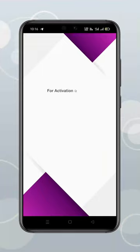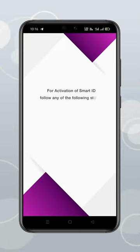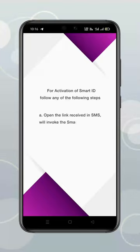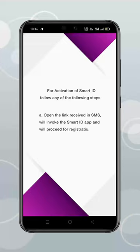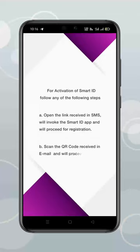For activation of SmartID, follow any of the following steps. A. Open the link received in SMS, which will invoke the SmartID App and proceed for registration. B. Scan the QR code received in Email and proceed for registration.